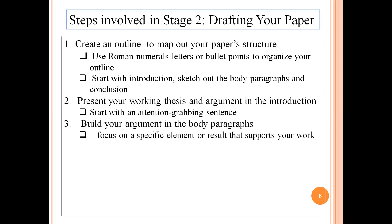Step 3 is to build up your argument in the body paragraphs. First, set the context for your readers, then focus on a specific element or result that supports your work or research. Each idea should flow to the next so that the reader can easily understand the connection between two different paragraphs or lines, and can understand the logic behind the data you have written.